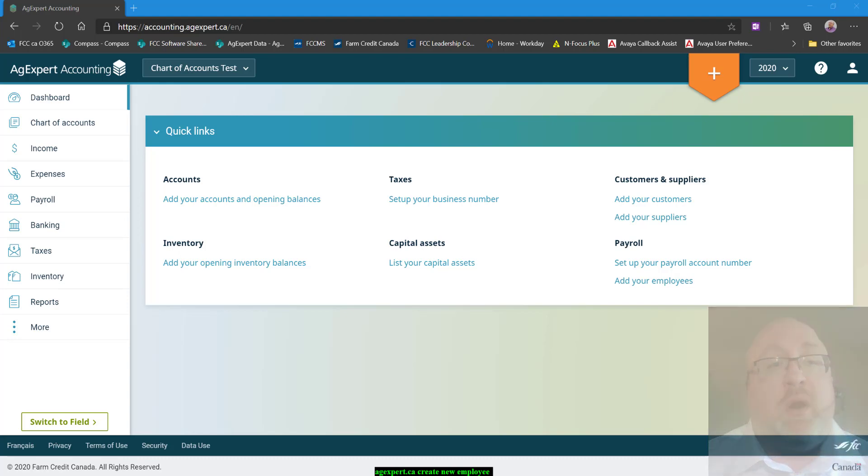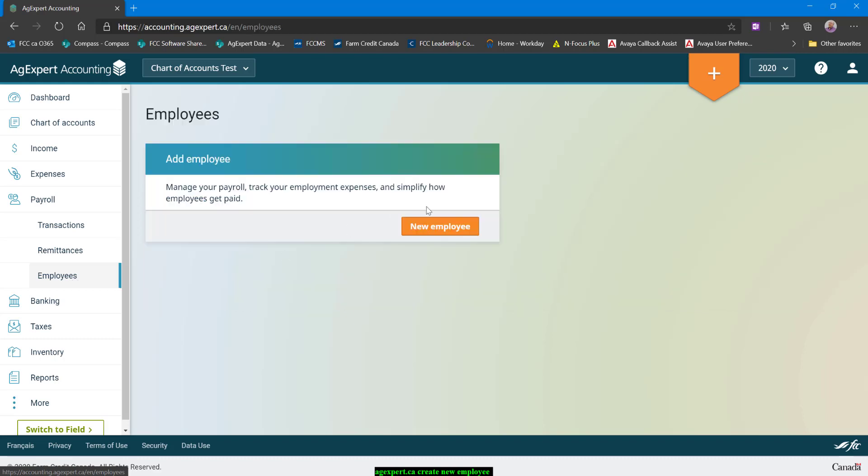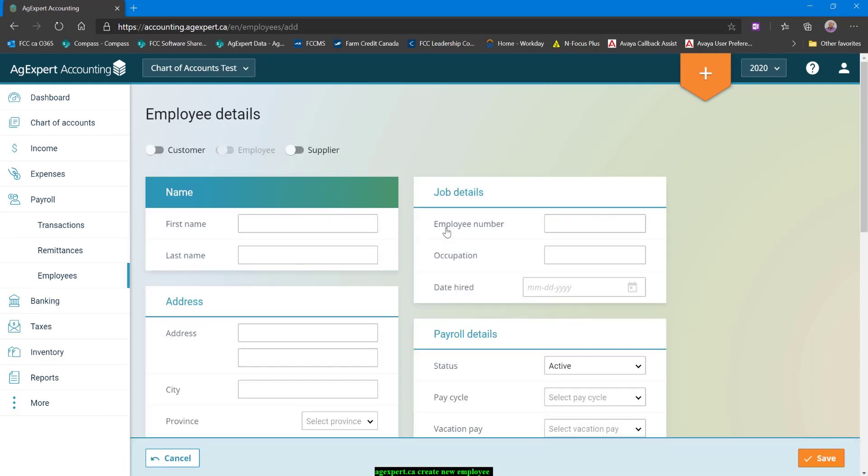So to start with, we're going to go to payroll and we'll select employees. And then we'll click on the new employee button. Now, all of that seems really obvious so far, probably not requiring a tutorial video, but I promise I'll be more useful as we progress here.